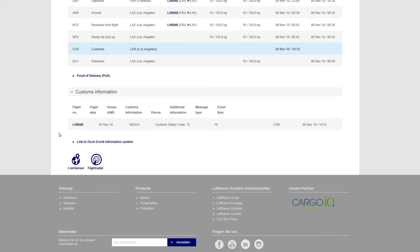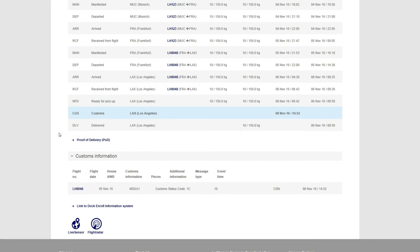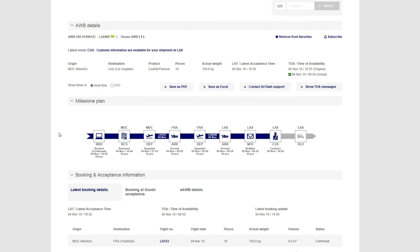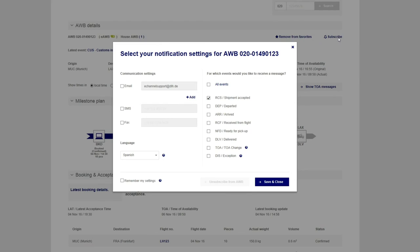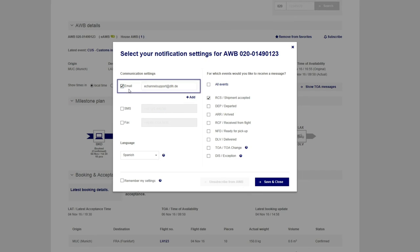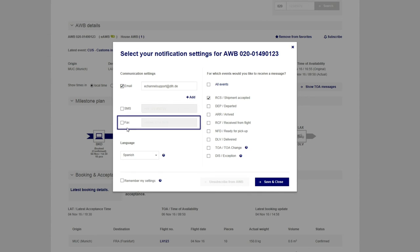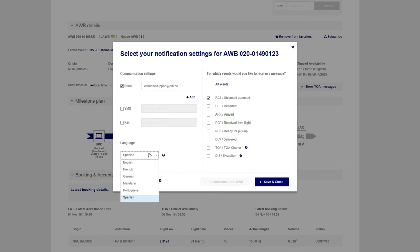In some cases, you may need to be proactively informed about a particular shipment. Click on Subscribe to set up your customized alerts and begin receiving proactive notifications wherever you are. Select your preferred communication channel - email, SMS, or fax - the desired language, followed by the status updates you wish to receive.